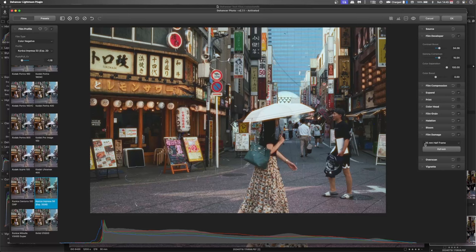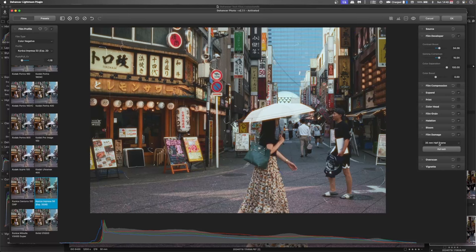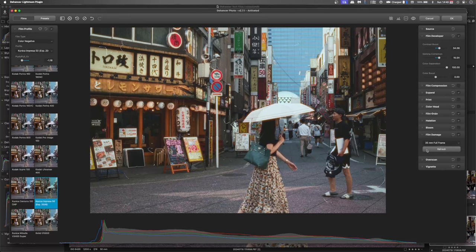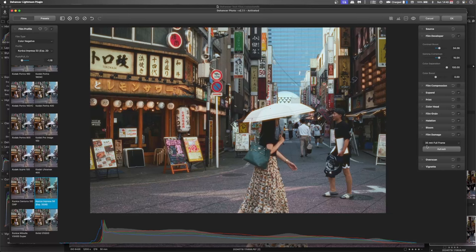Now this one's set up for a half frame. So this is like your Pentax 17, where you've got that vertical half frame on a 35mm. So what I'd like to do is go full frame. And that will spread it out a little bit more.